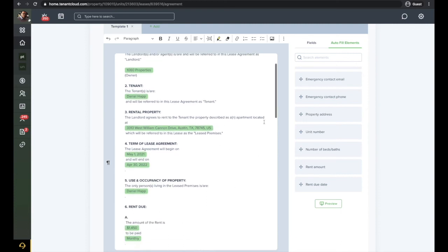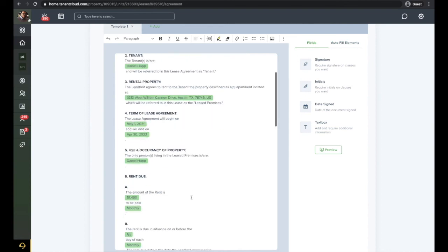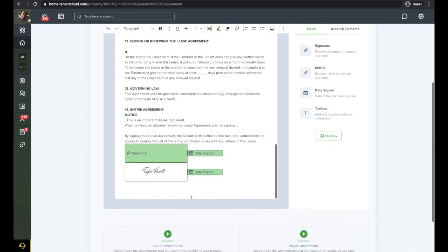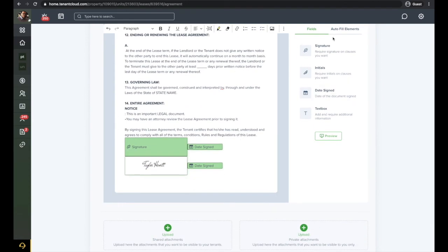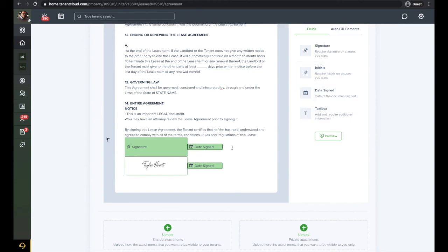We have also added the ability for you to add fields to your document. With the fields, you are able to assign signature lines, initial requirements, date signed fields, and text box for your tenants to fill out. Simply place the cursor where you wish the field to populate, then drag and drop from the right side.